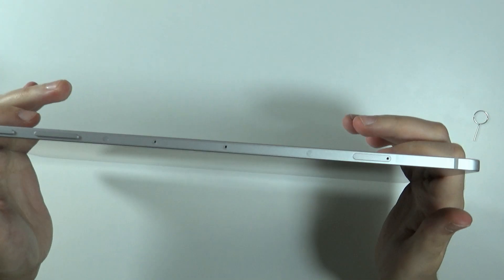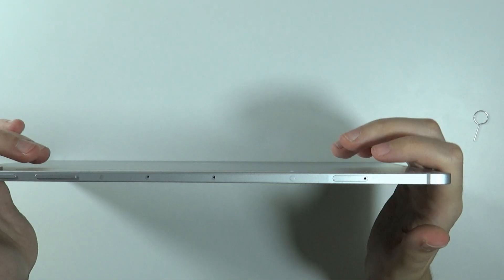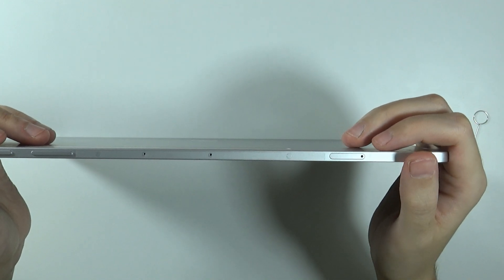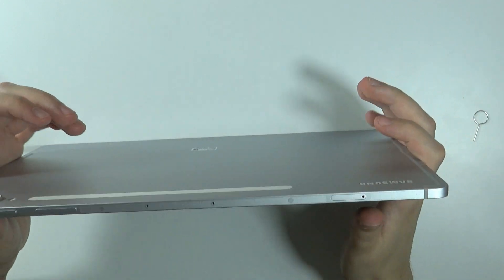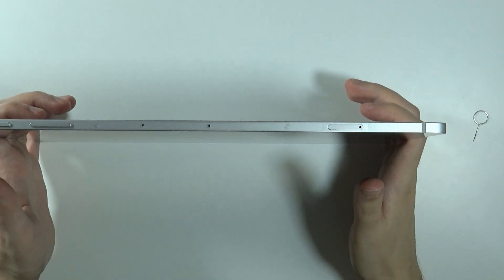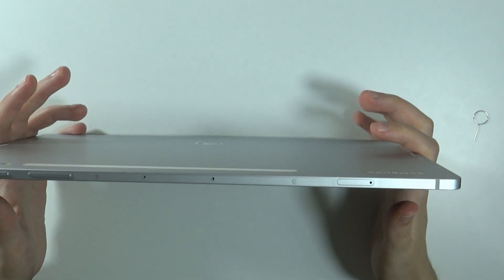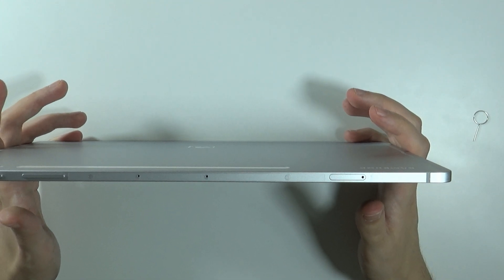Hello! If you're wondering if the Samsung Galaxy Tab S10 Ultra has a SIM card slot, the answer is yes and no. What I mean by that is there are two versions of the S10 Ultra.